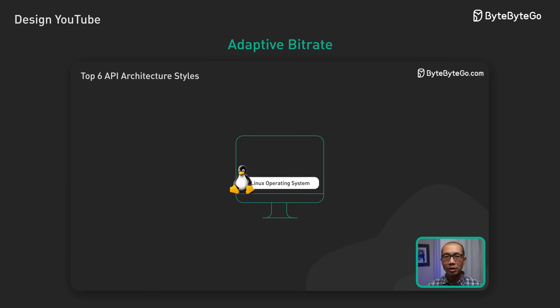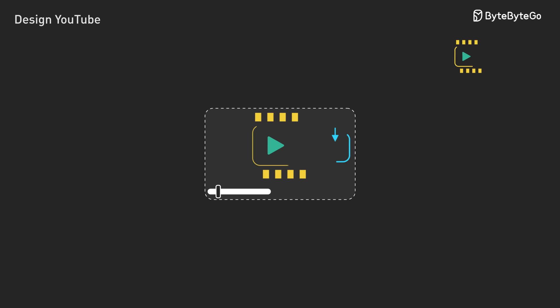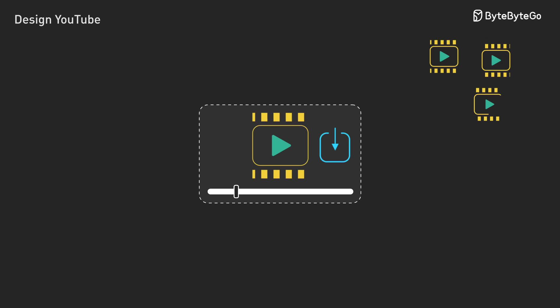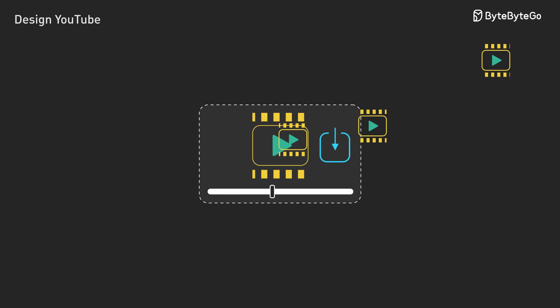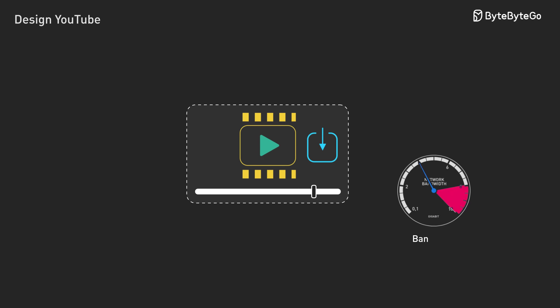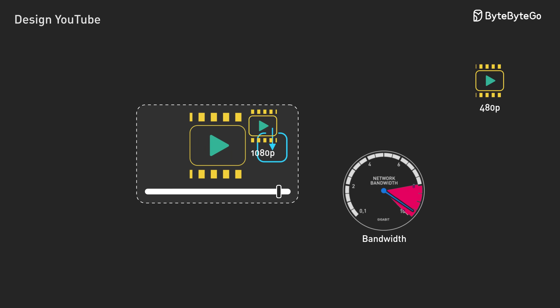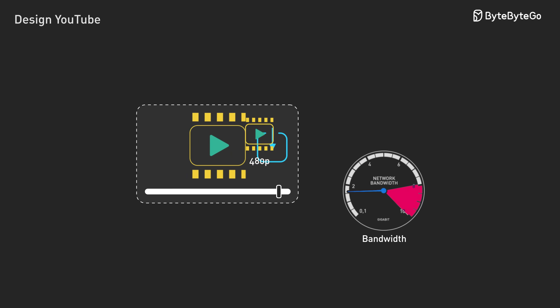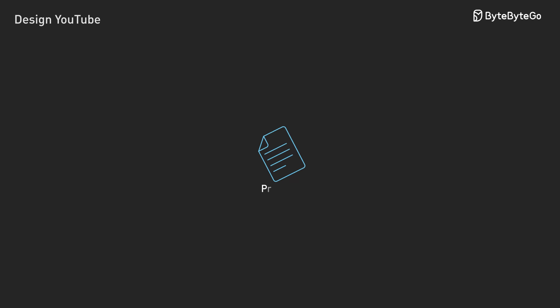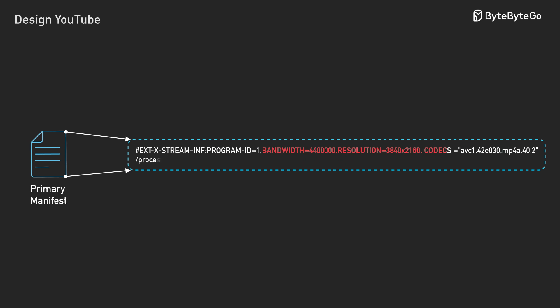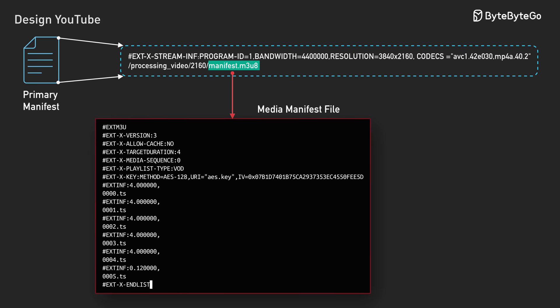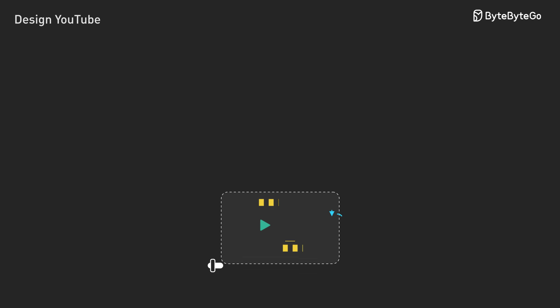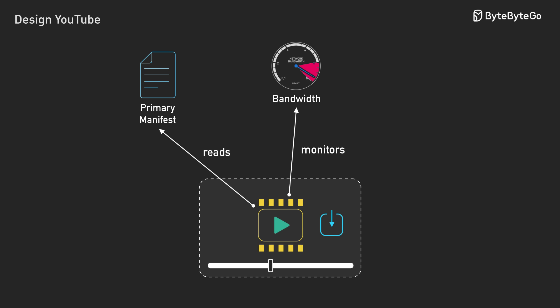Now streaming. Modern video streaming uses adaptive bitrate streaming. The video player doesn't download one file. It downloads segments - small chunks of video, each a few seconds long. When network bandwidth is high, the player fetches 1080p segments. When bandwidth drops, it switches to 480p segments. The transition is usually seamless. This works through manifest files. The primary manifest lists all available formats. Each format then has its own media manifest with URLs for every segment. The player reads manifests, monitors bandwidth using the download speed of recent segments, and fetches appropriate segments.